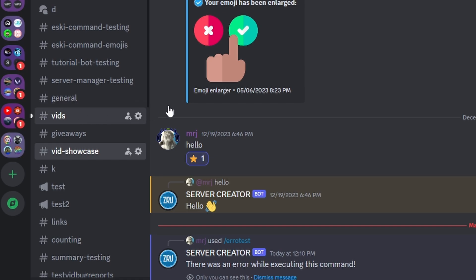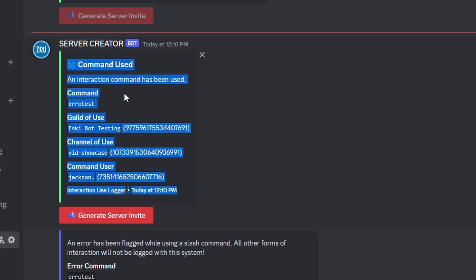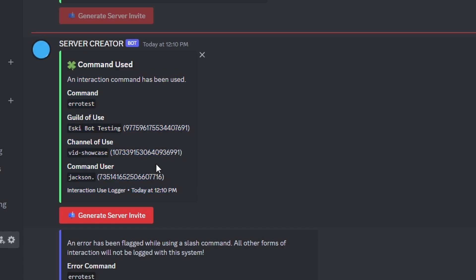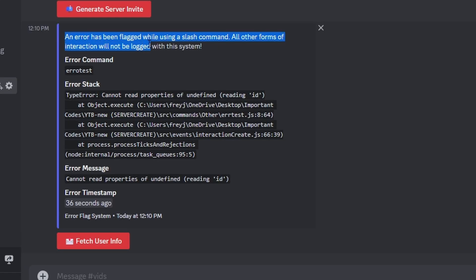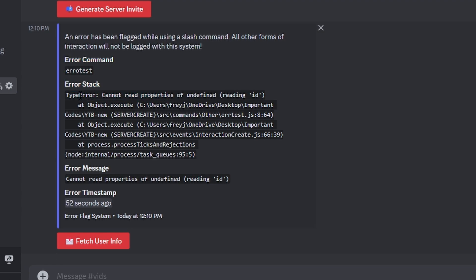But if we go over to the developer channel, we can see the flagged error message. We have our error command field showing 'error test', our error stack with the full error and where it occurred, our error name, and our error timestamp. I also noticed I forgot to add a title, so I went back and added 'Flagged Error'. Let's run the command again to test it with the title.